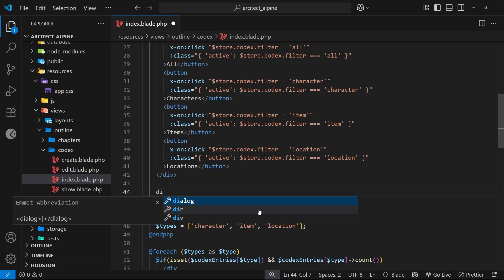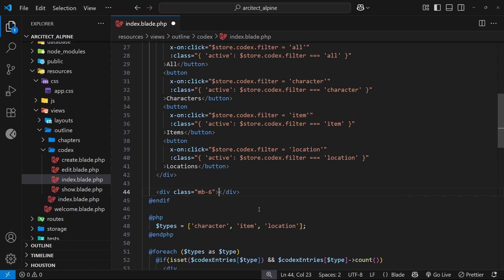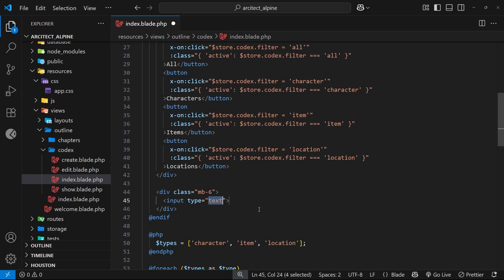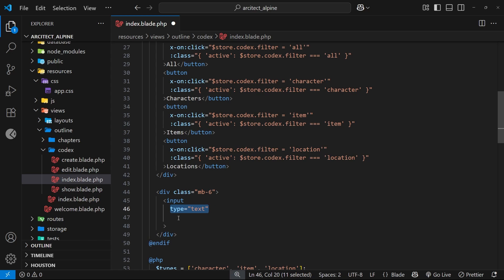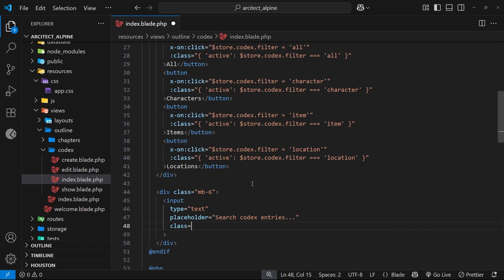Let's make a div with a class of mb-6, which is a Tailwind class to add margin to the bottom. Inside this div we need an input tag. On this input tag we'll have a few different attributes: the type attribute will be text, the placeholder will be "search codex entries...", and the class will include p-2 for padding, border, rounded for round corners, and w-full to make it full width.